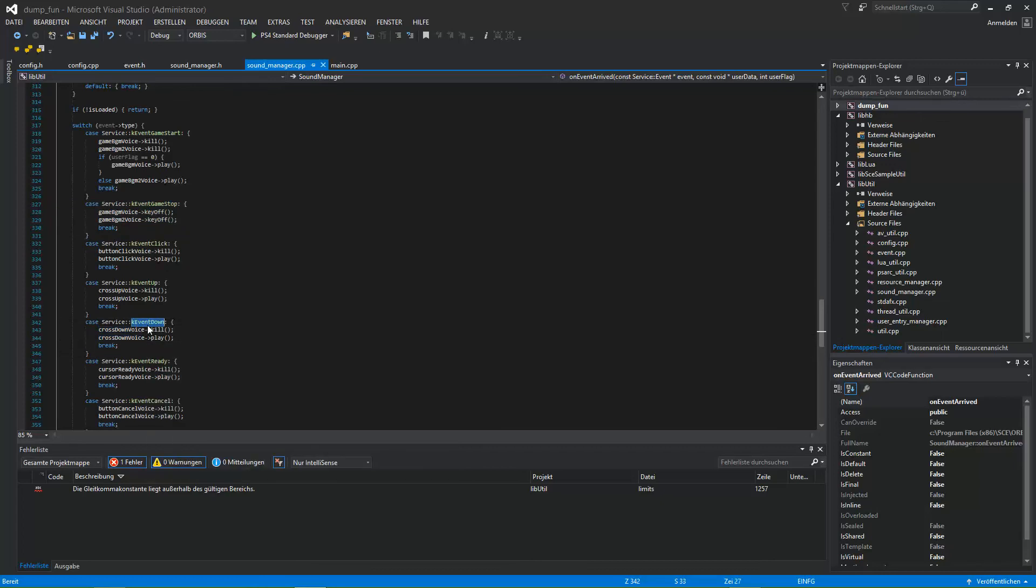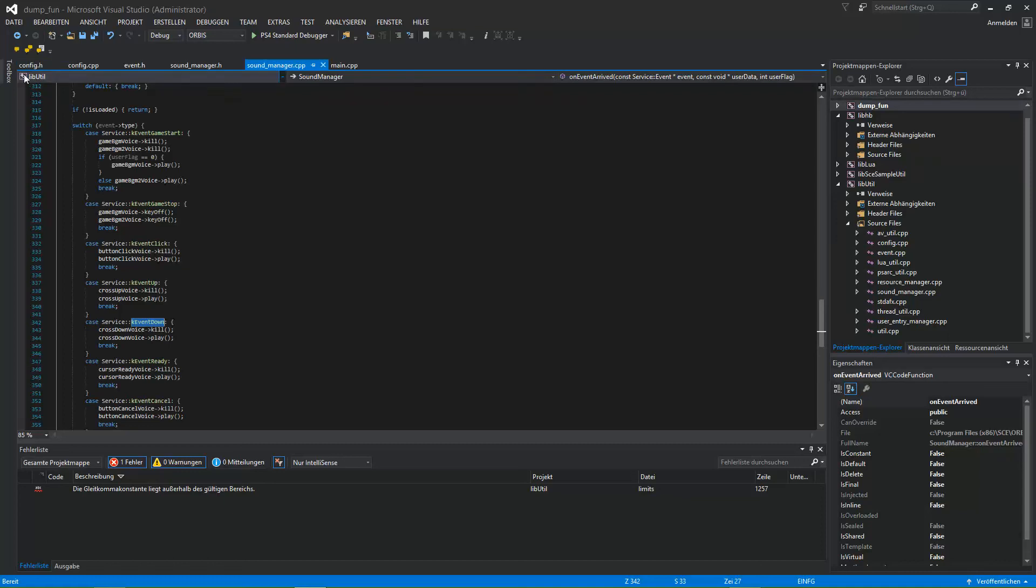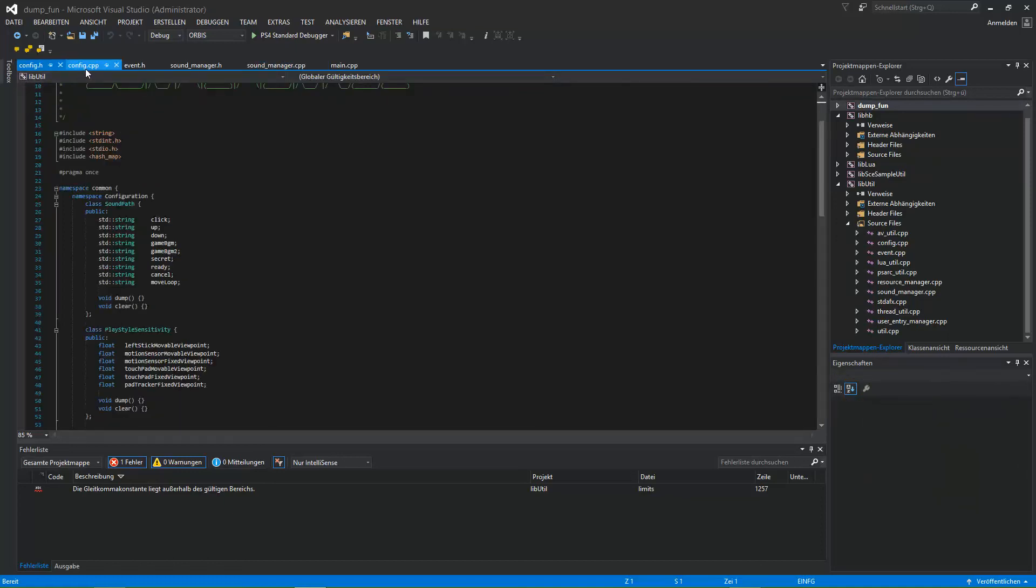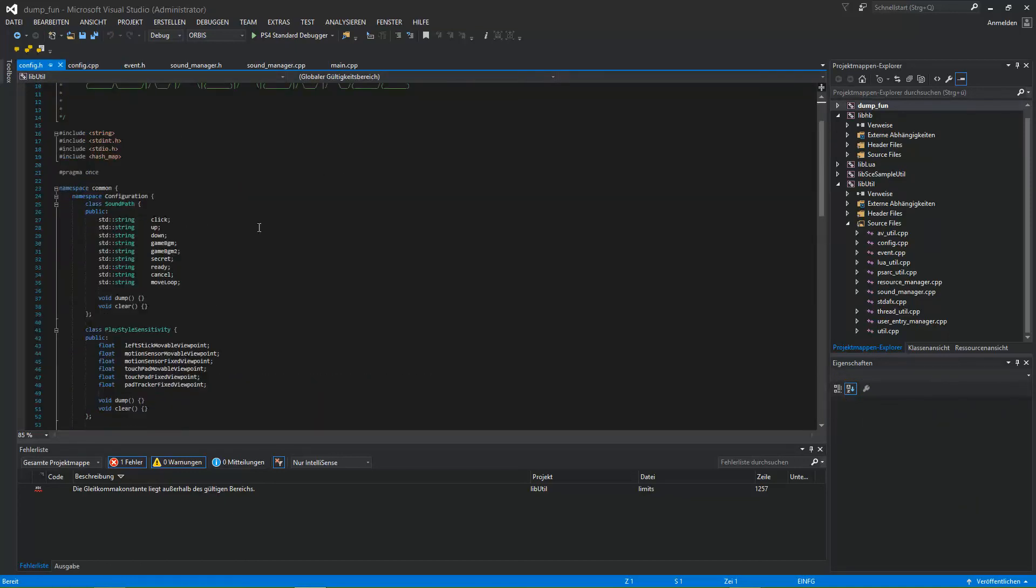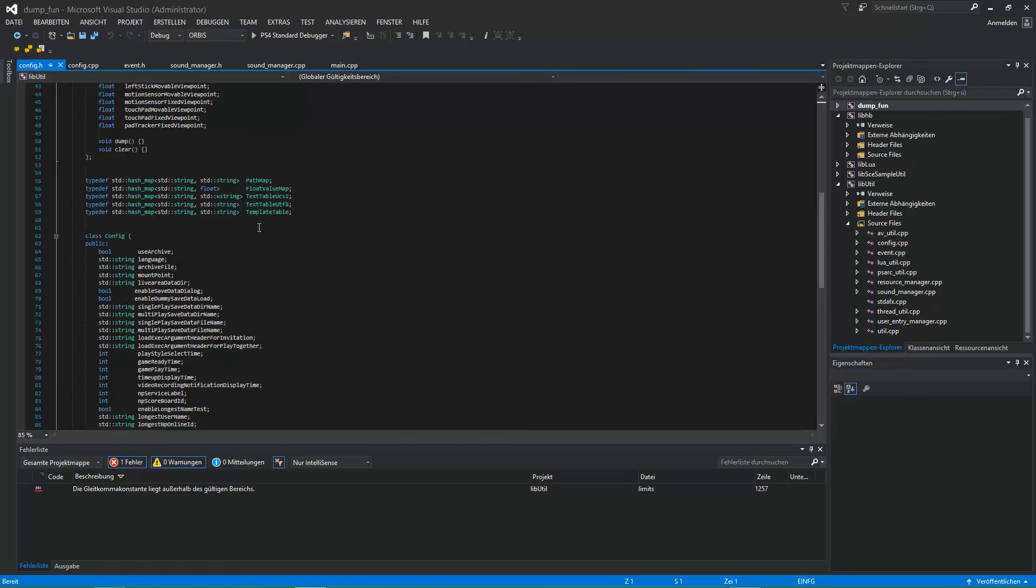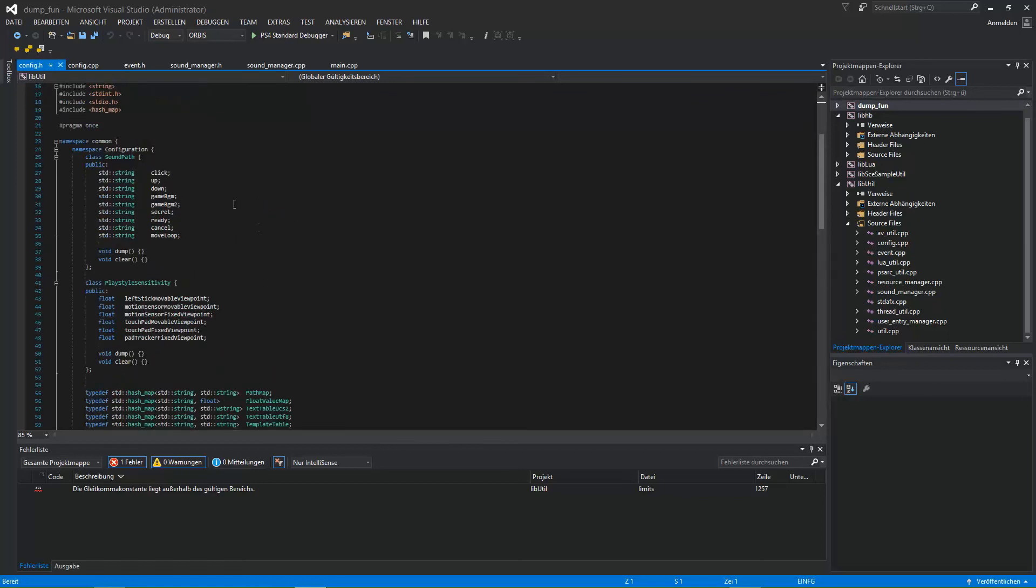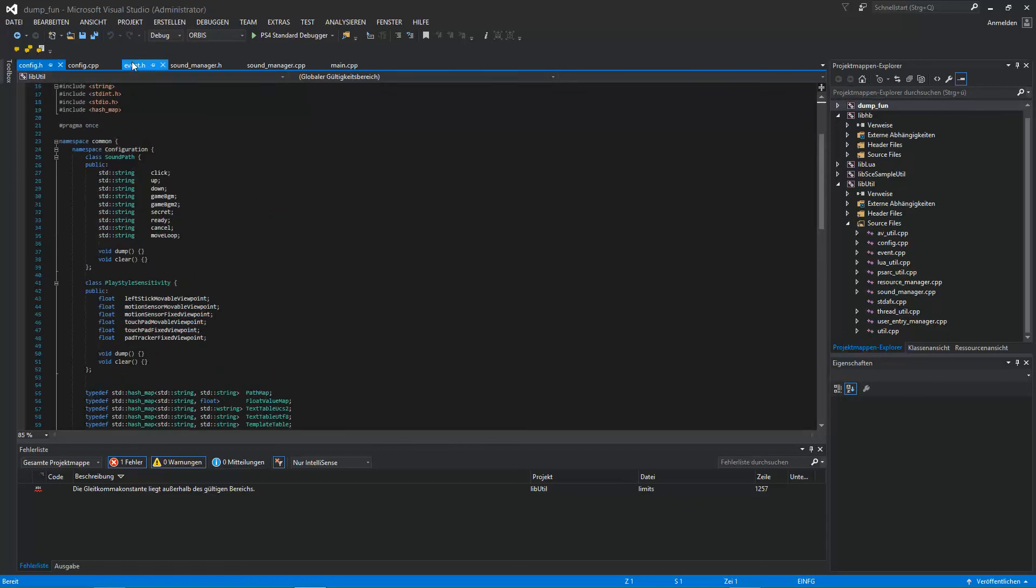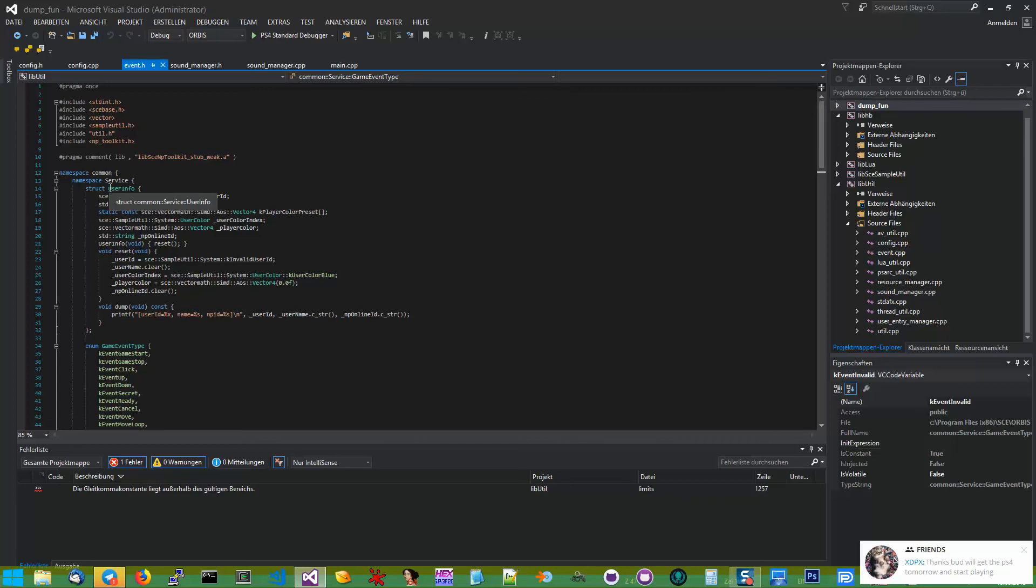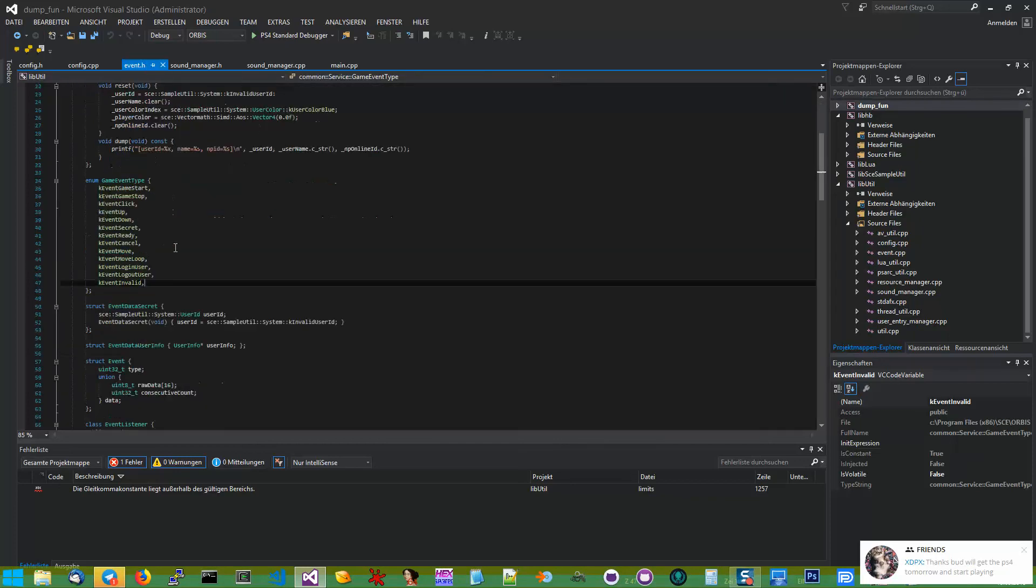To add a new animation, you can do that in config cage. Where was that? In event header. Under the animation game type, add your type you want to add.